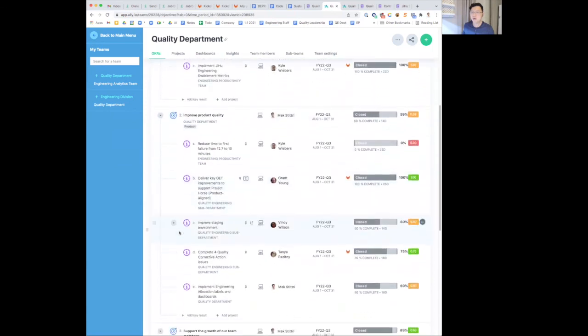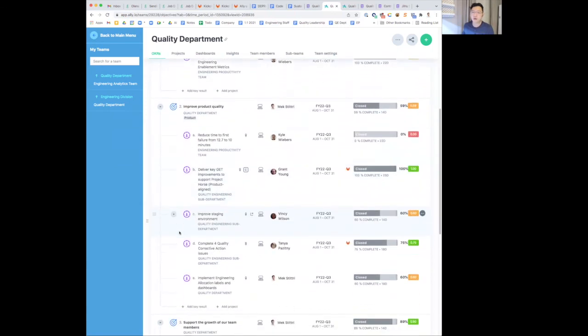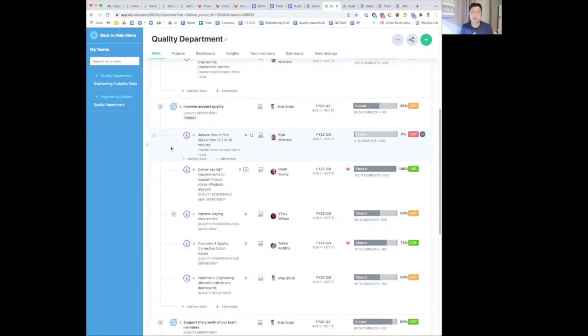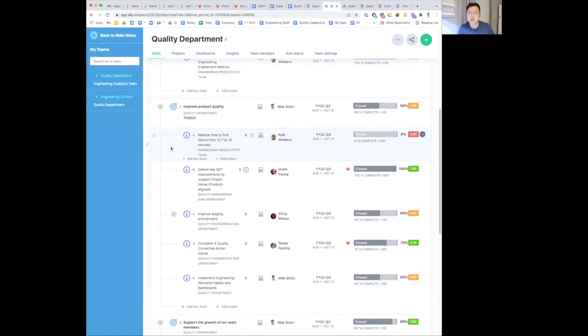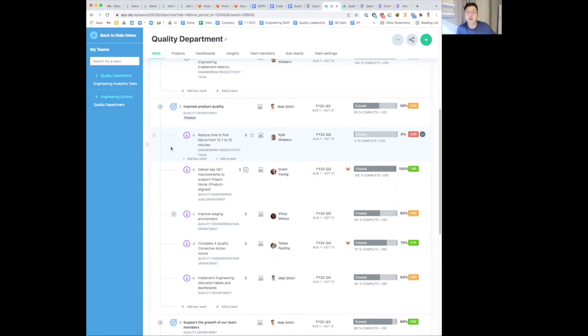On to improve product quality. Reducing time difference failure, TIFF. We grade this as a zero because overall it didn't decrease to our intended target of 10 minutes, though the team has been making progress. Some of the challenges include new changes in the pipeline that the team were not aware of that increased the duration.